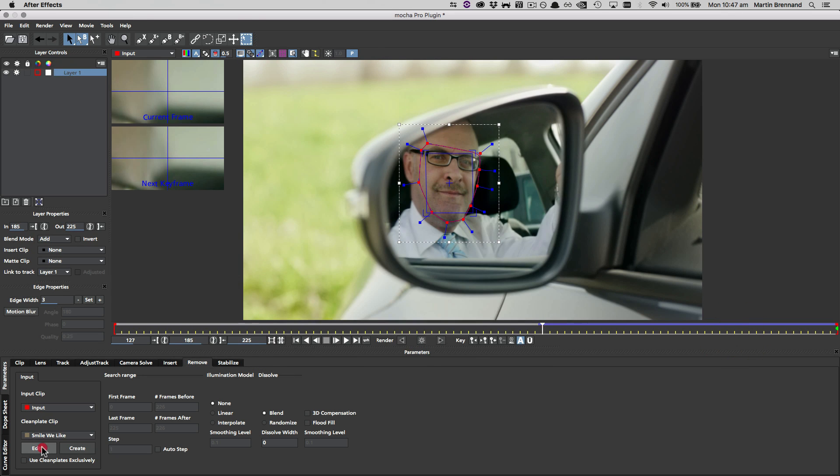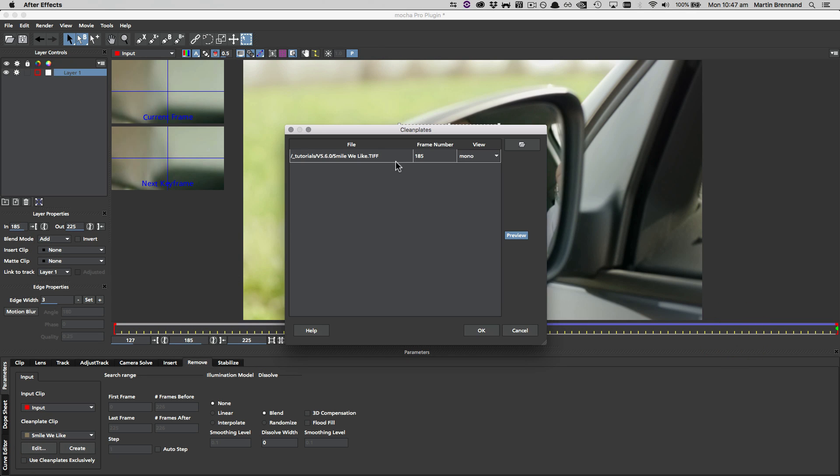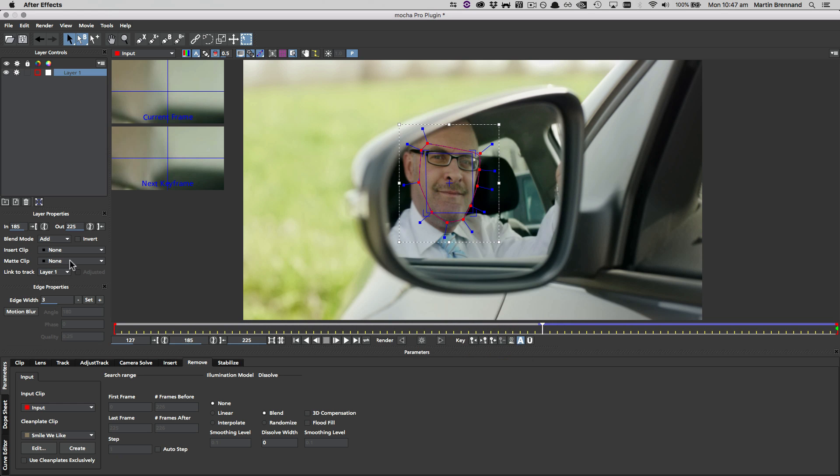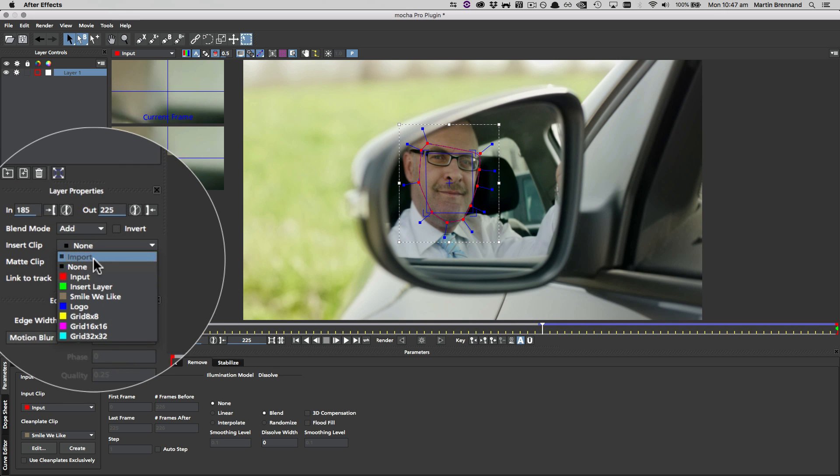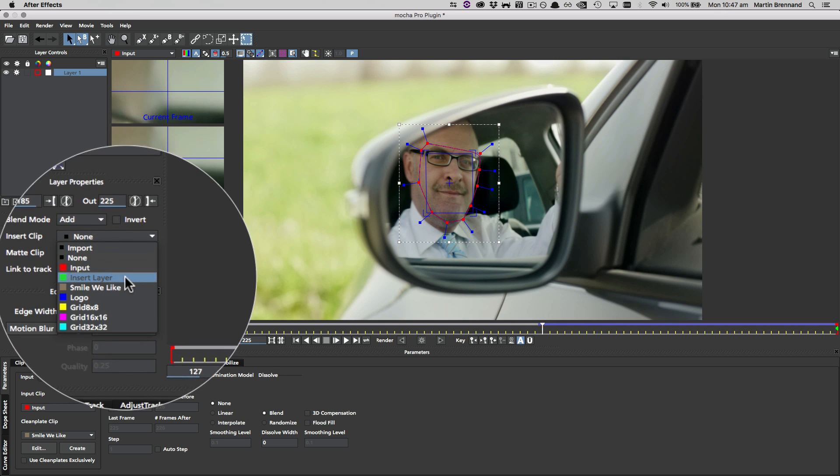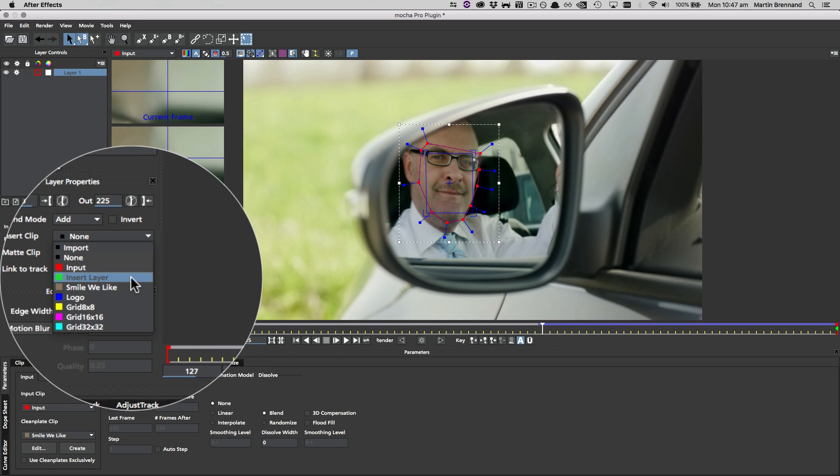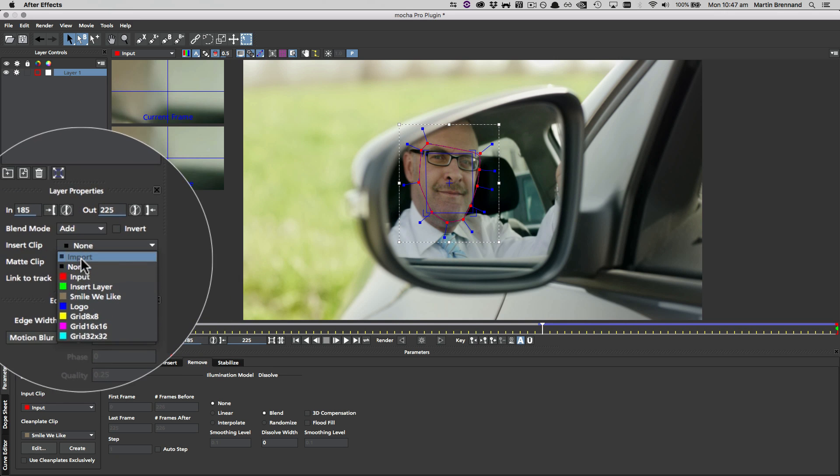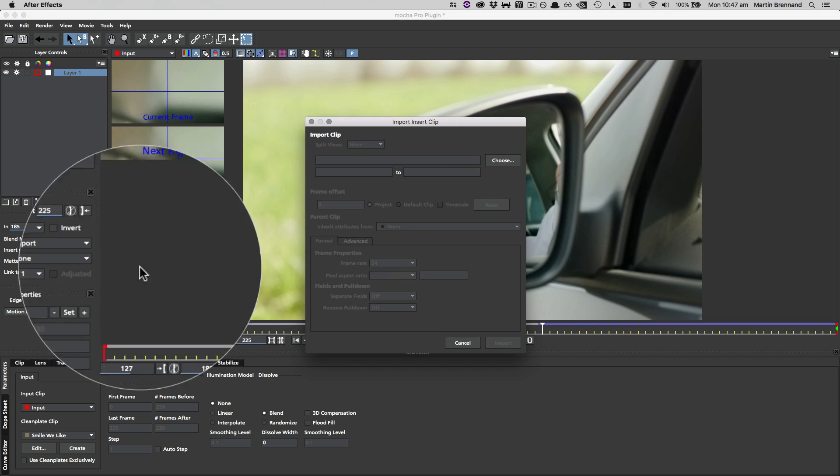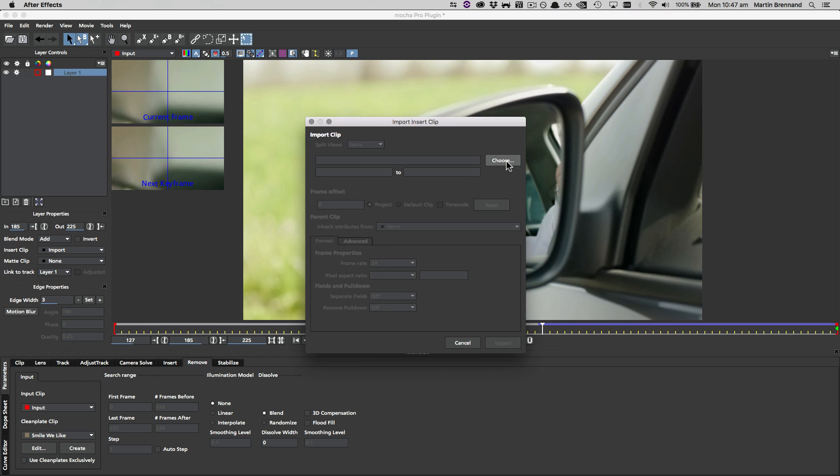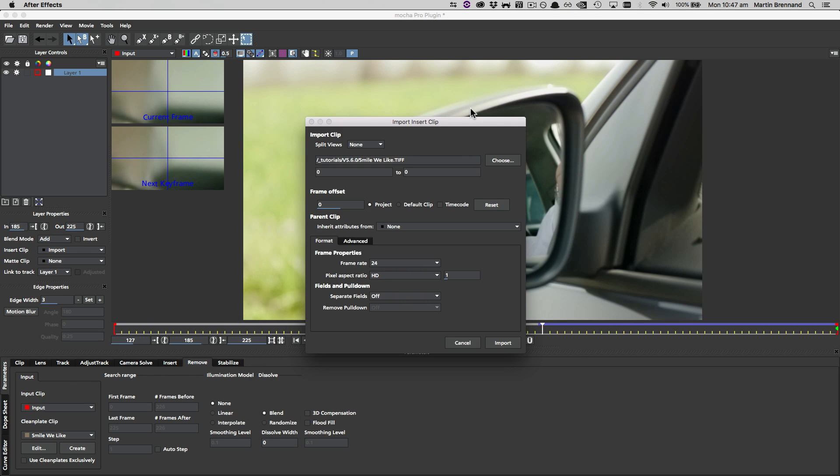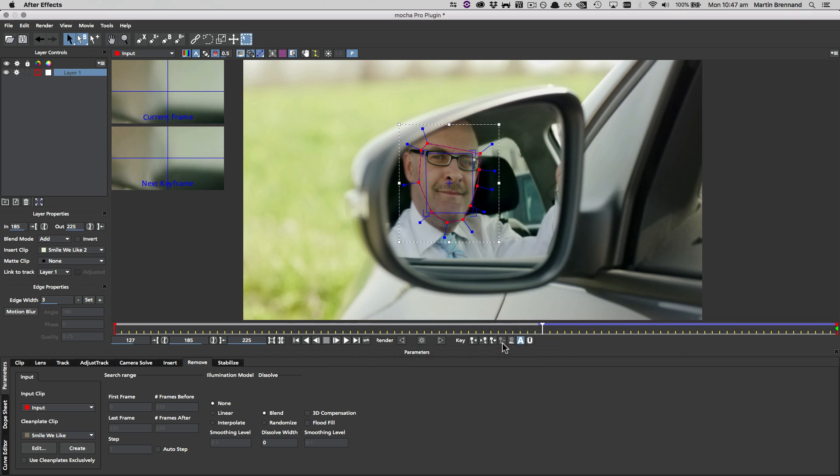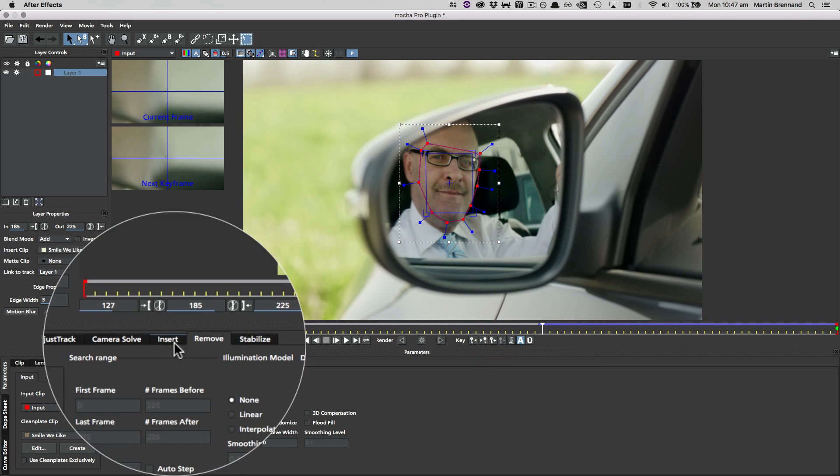Now we can't actually use the clean plate clip here because it's only a single frame in a larger clip for the remove module. What we're going to do instead is re-import it via the insert clip up here, or we could use the insert layer back in the host and import it via the host. I'm just going to do it straight inside the interface though, so I'm going to choose that clean plate I just created, click import, and now that's ready to use on frame 185.